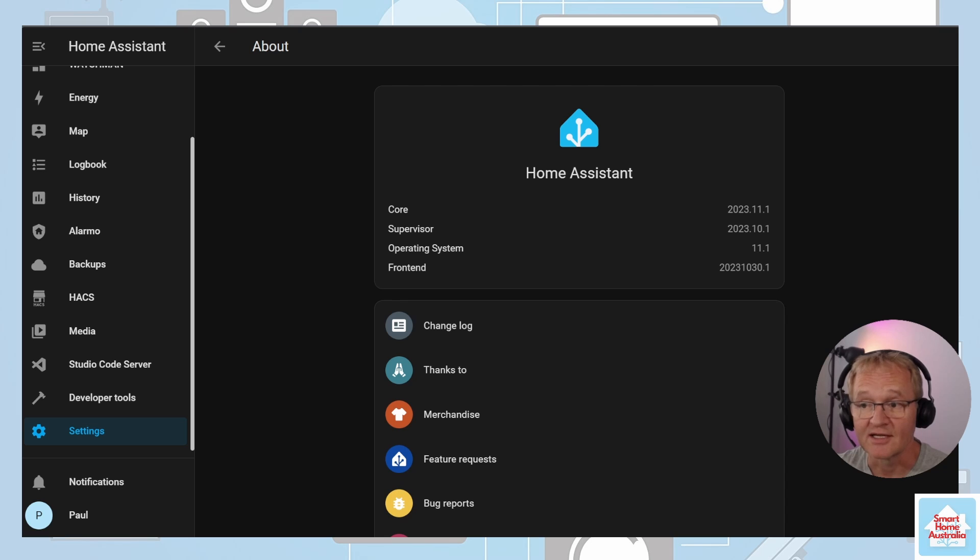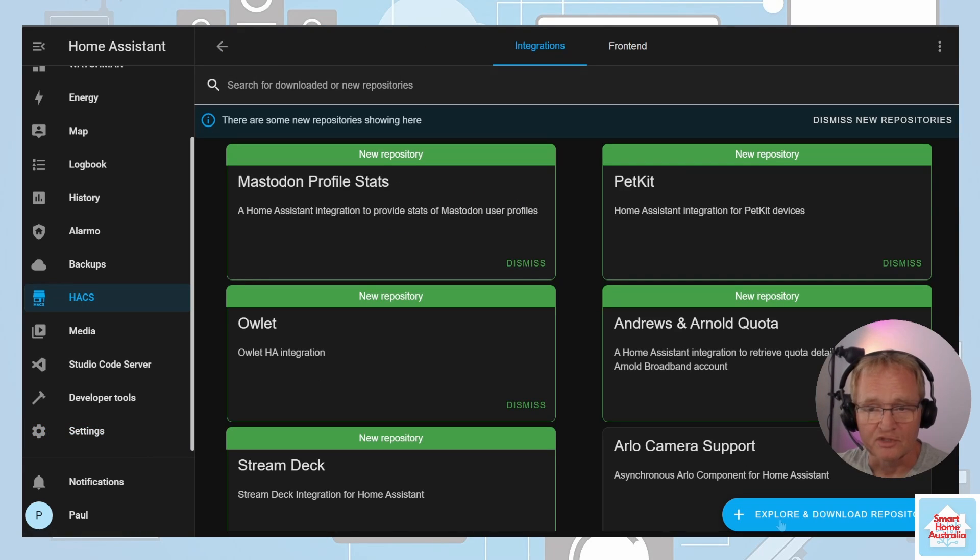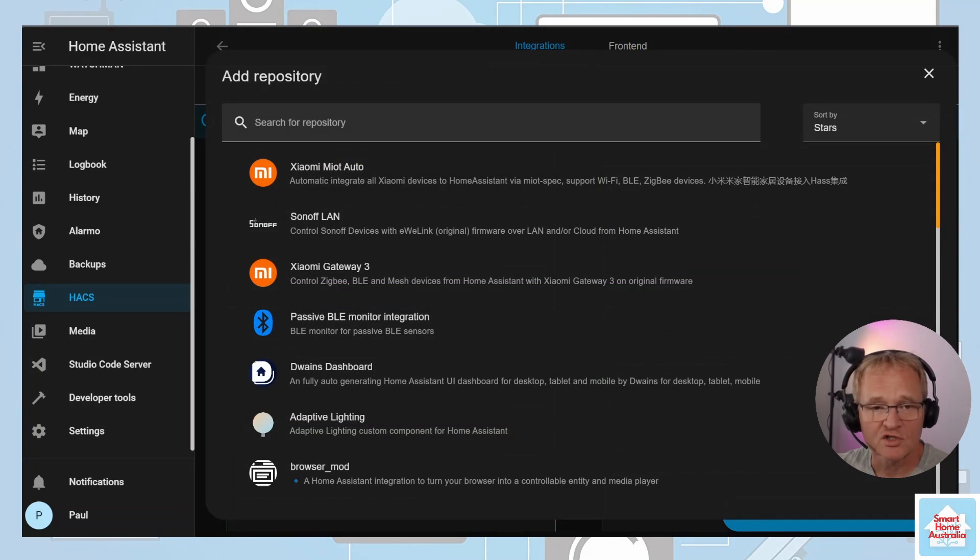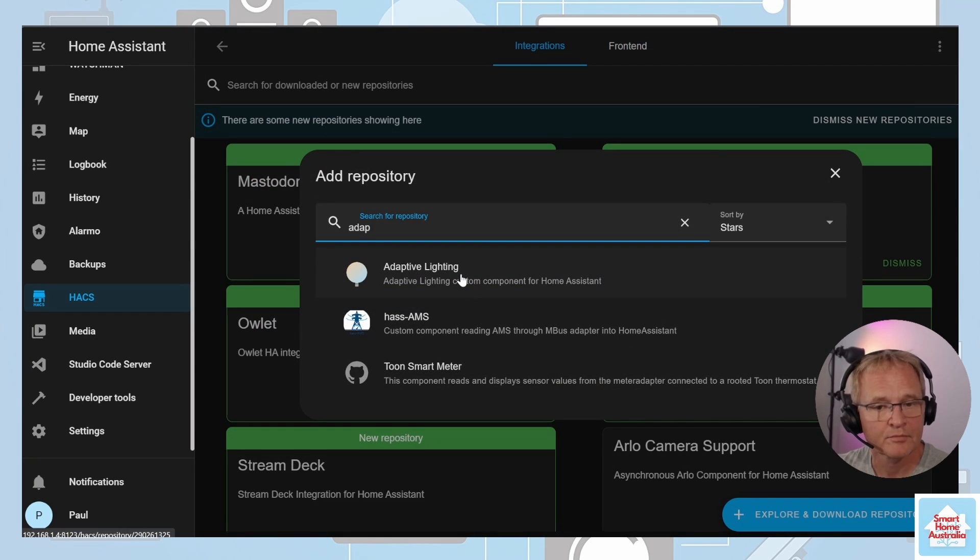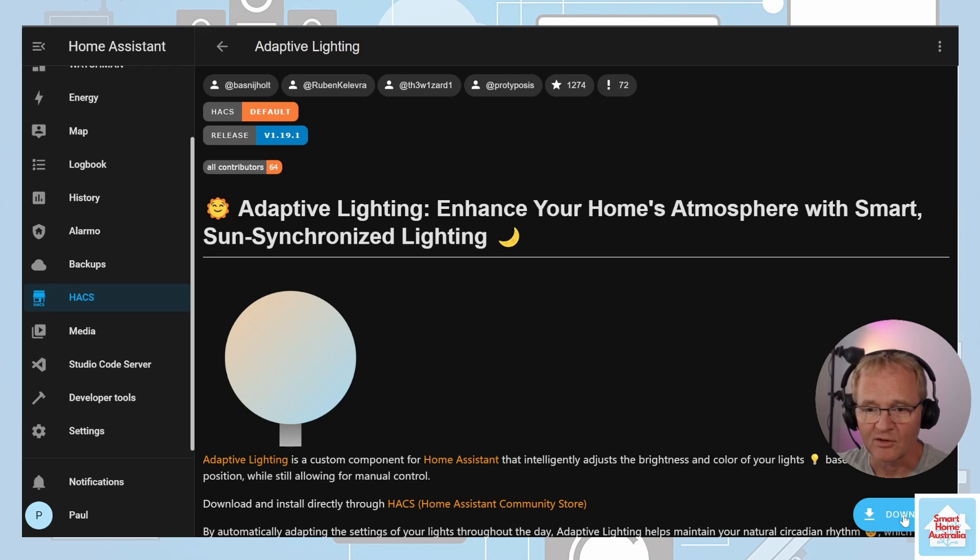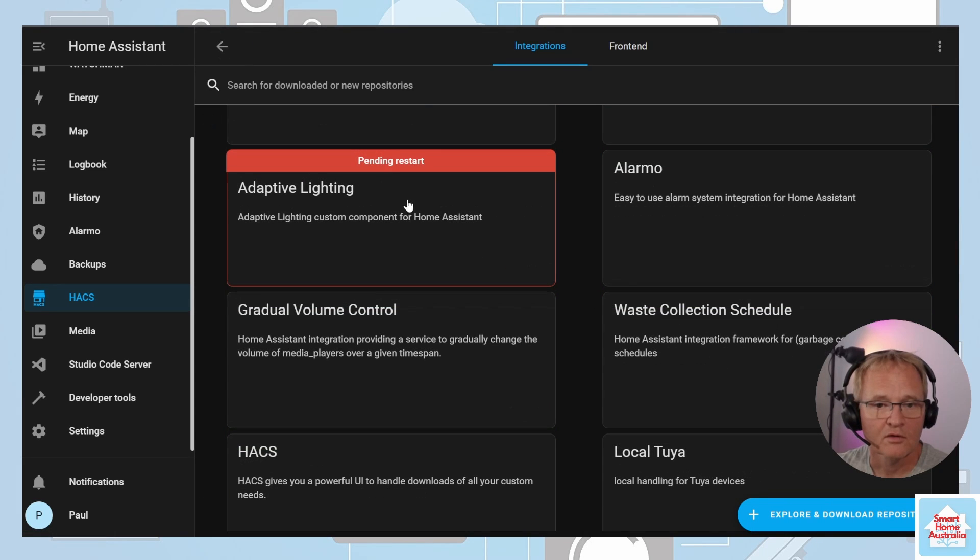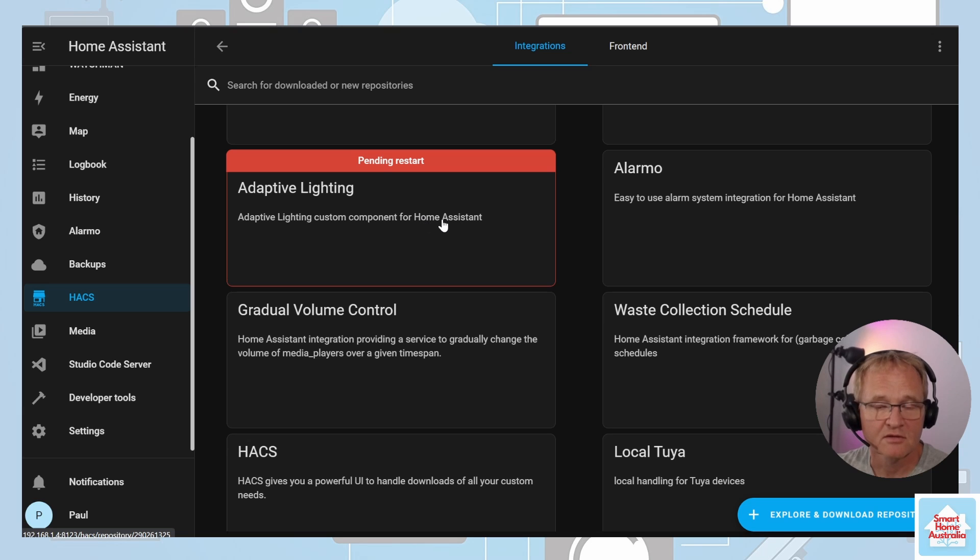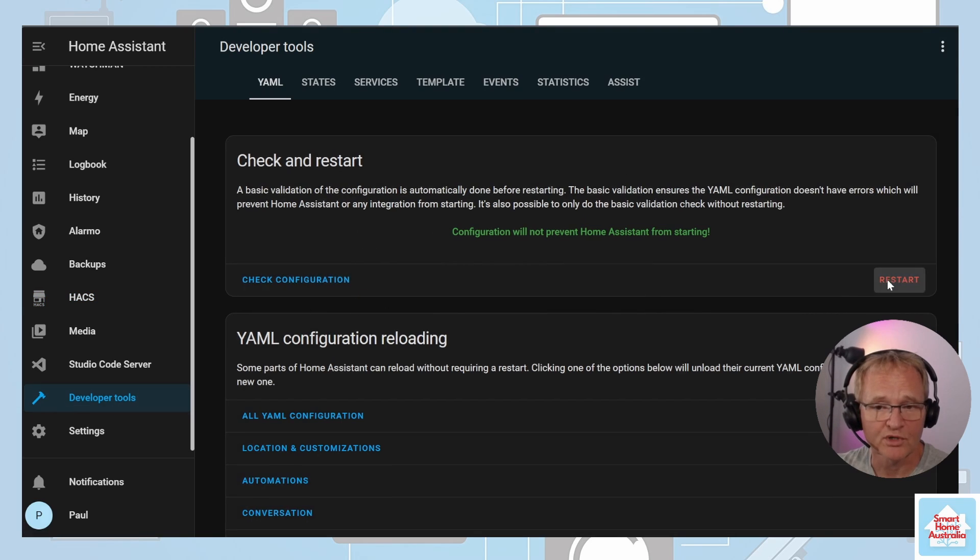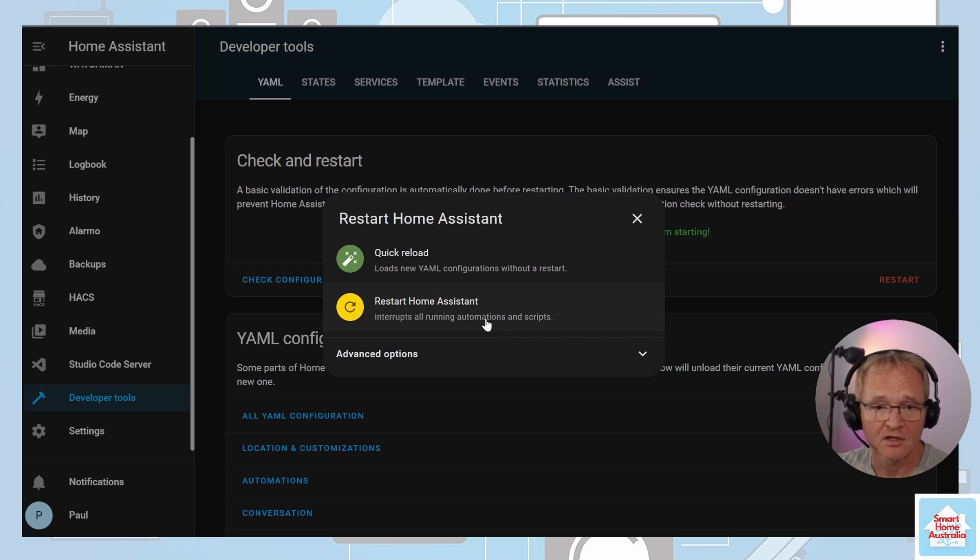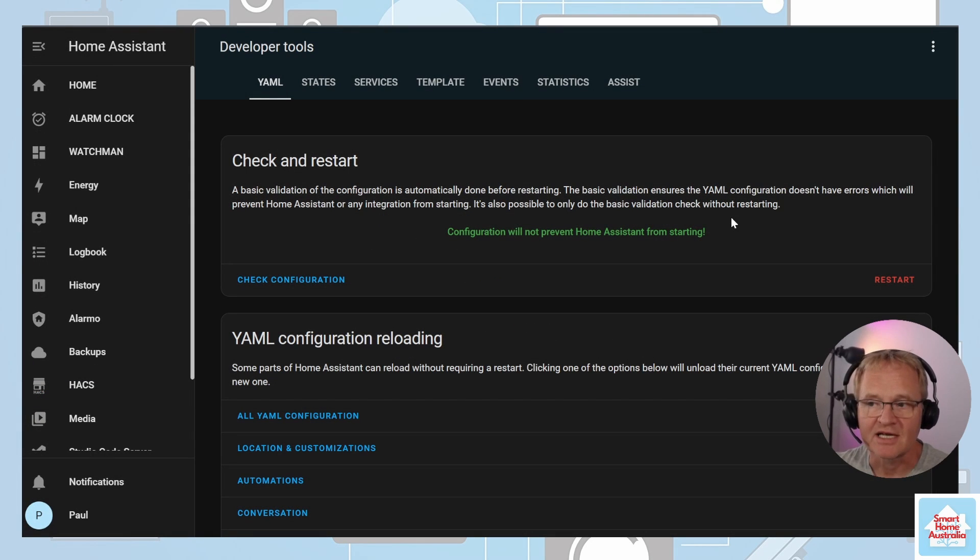Now you have HACS installed, let's install adaptive lighting. Head over to HACS into integrations, press the explore and download repositories, search for and select adaptive lighting, press the download button and confirm with the download. Navigate back, you'll see that adaptive lighting requires a restart, so therefore head over to developer tools, check your configuration and press restart and confirm twice.